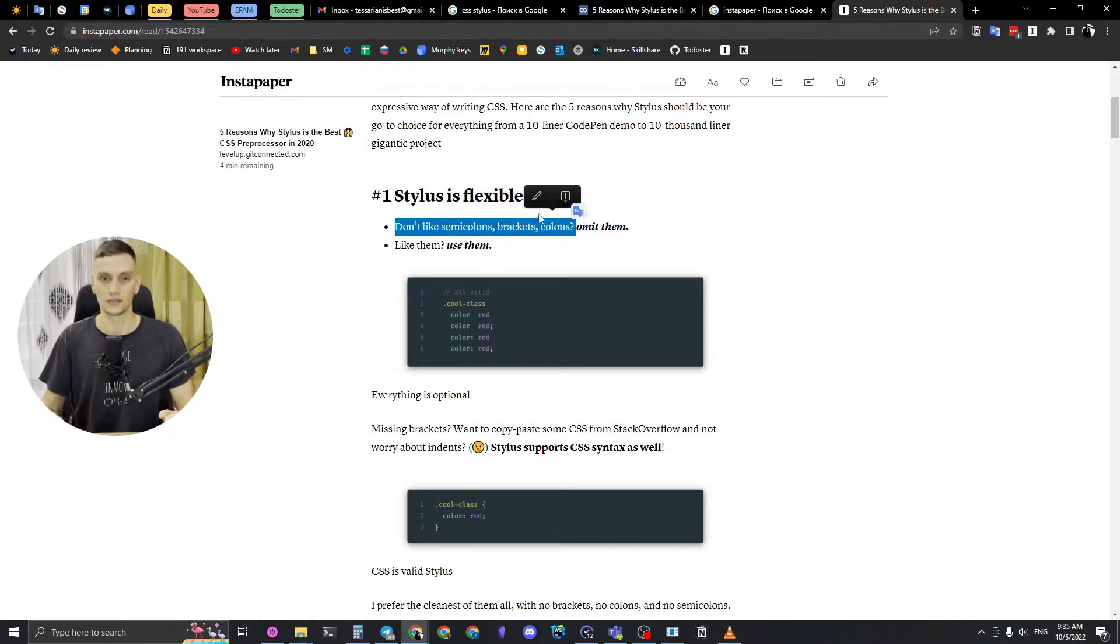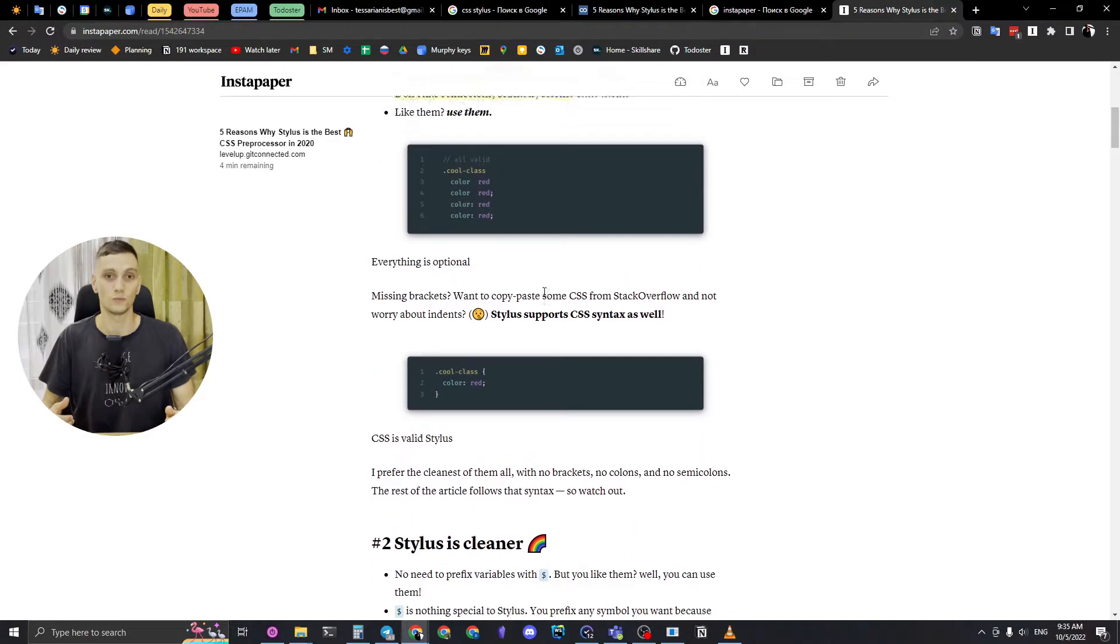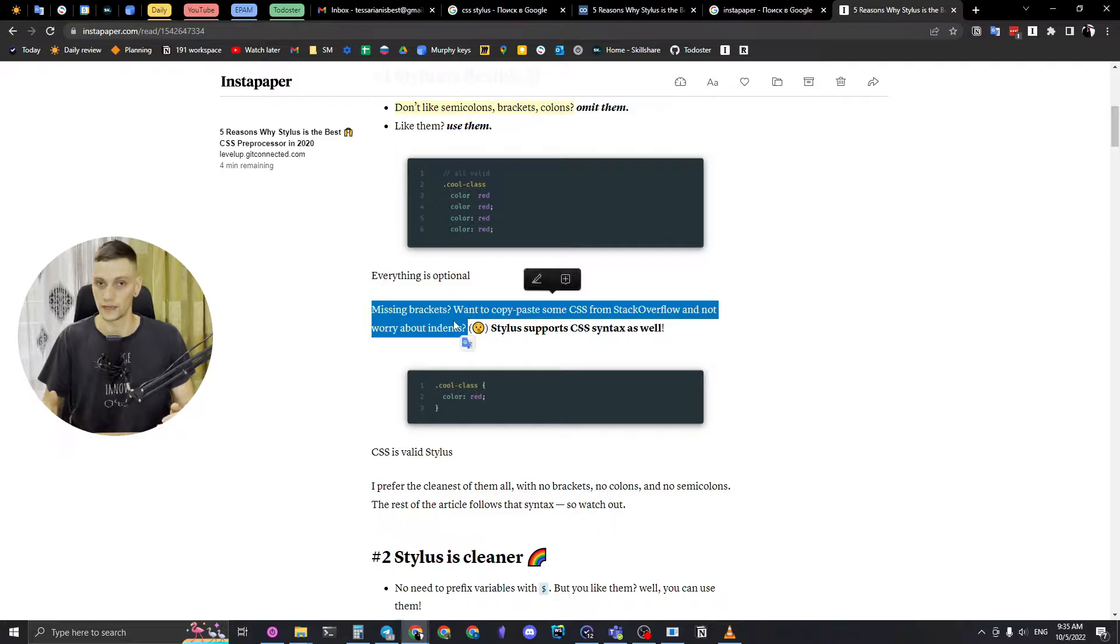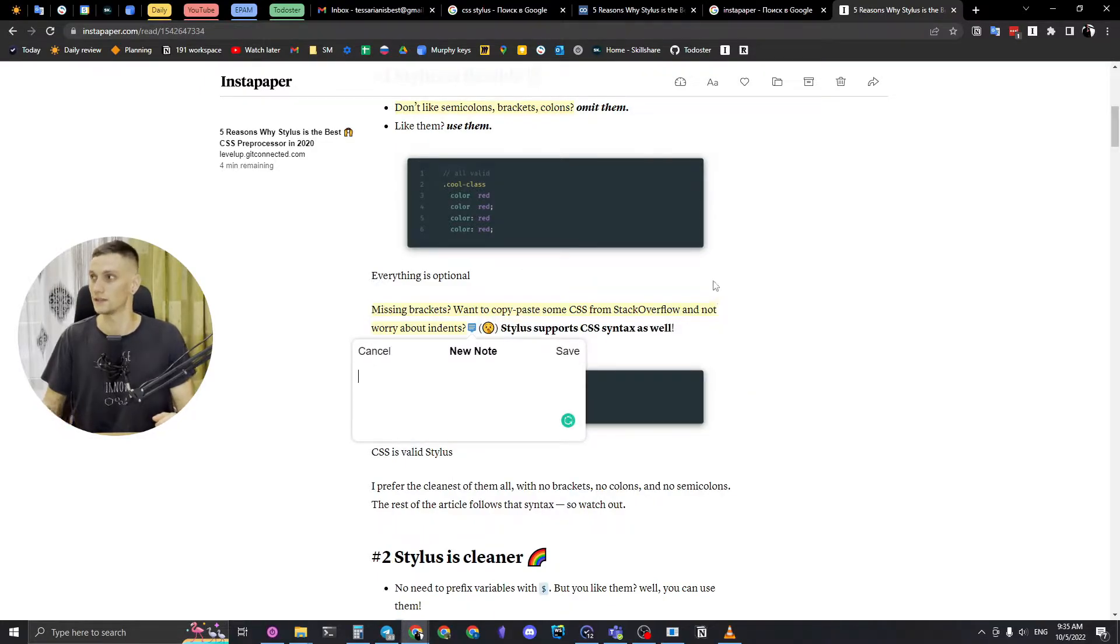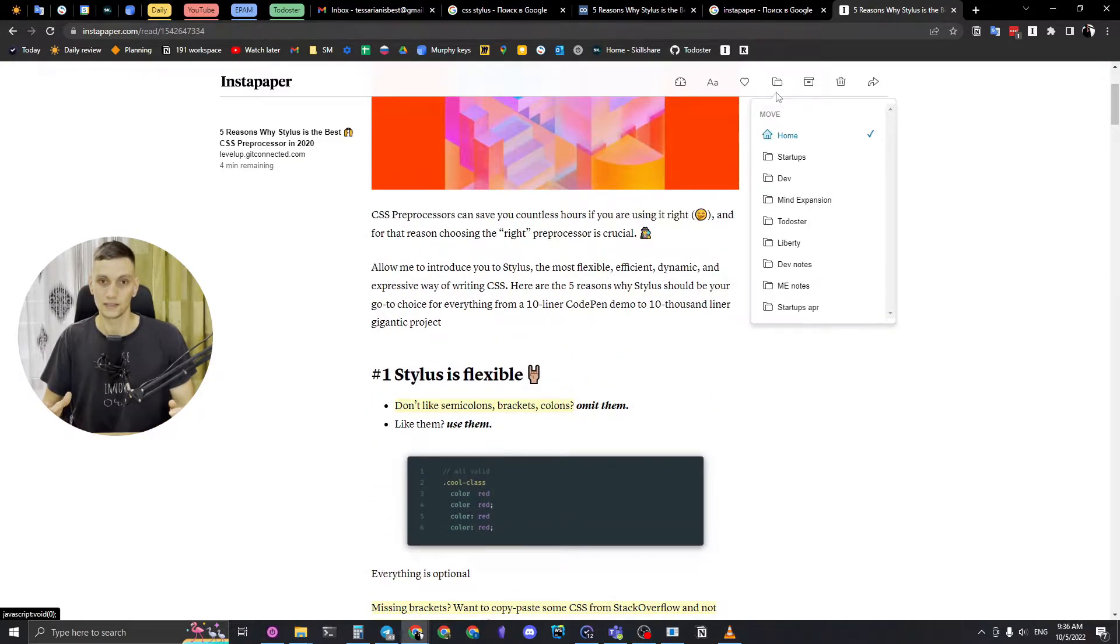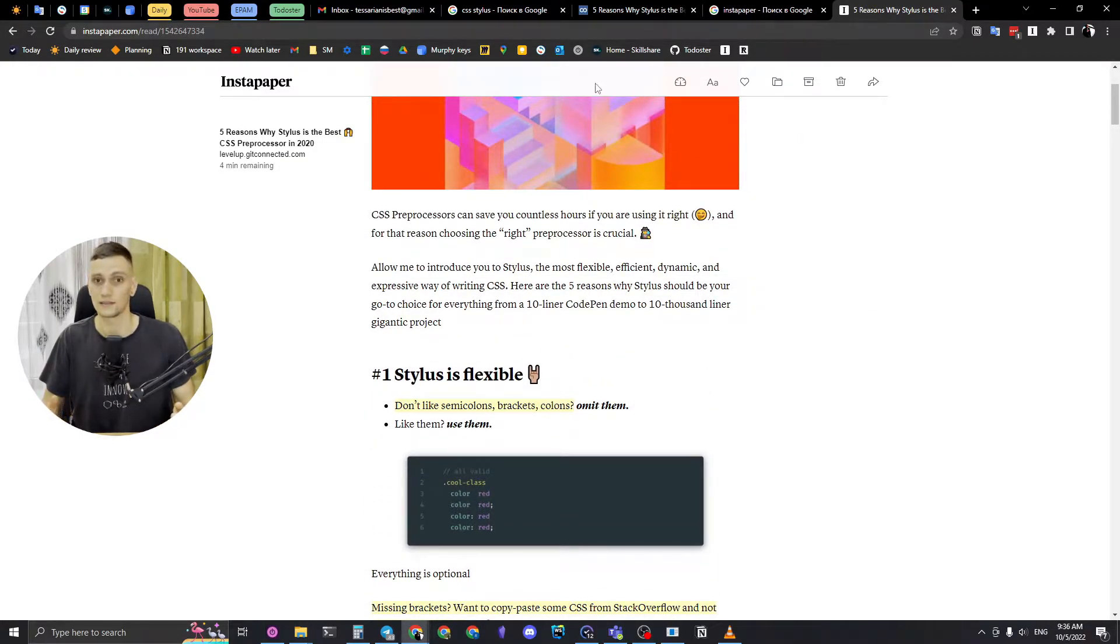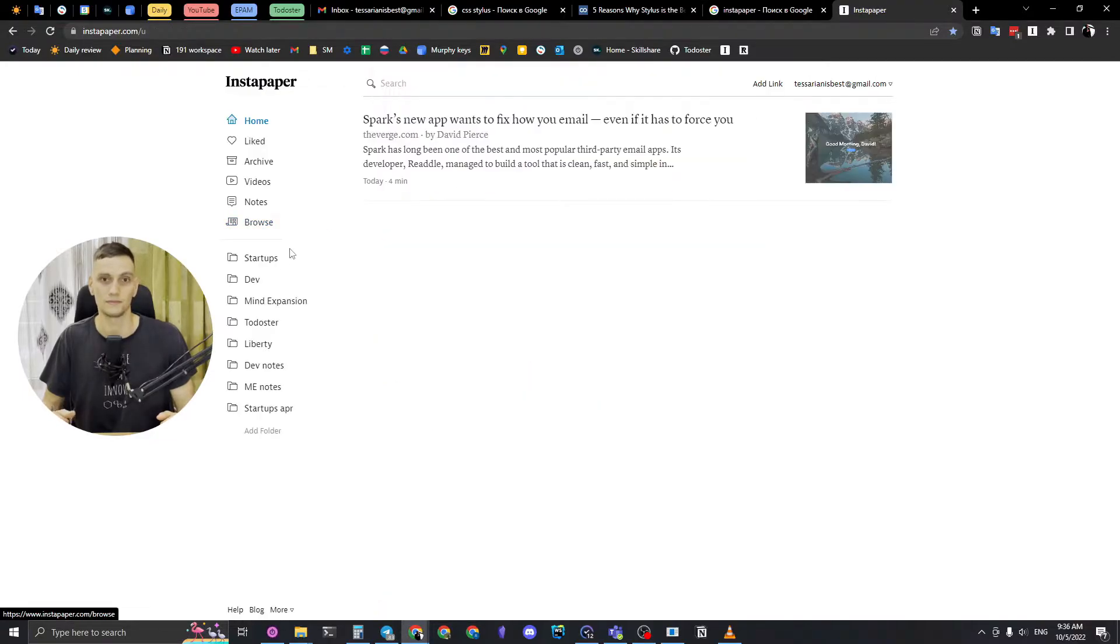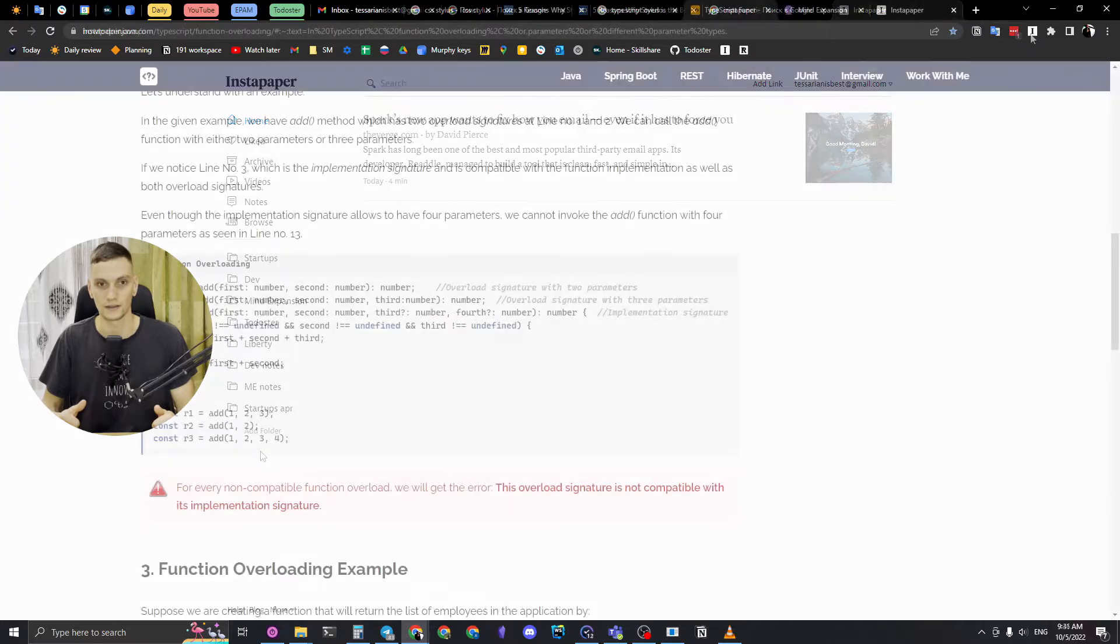Following the second stage, the consuming itself, Instapaper has a really convenient way to read articles, a convenient way to categorize it. Not that comprehensive as Notion - it doesn't have tags and some kind of categories, but I can use folders, which is a pretty simple yet powerful way to organize information.